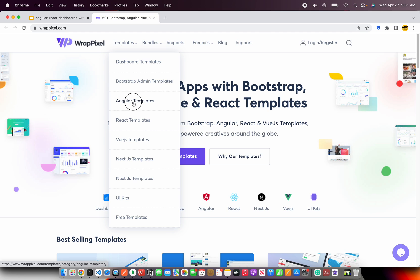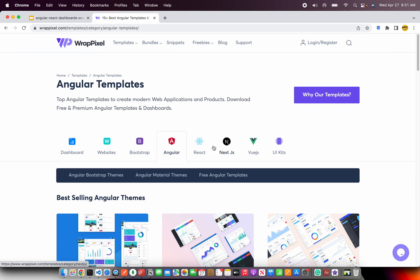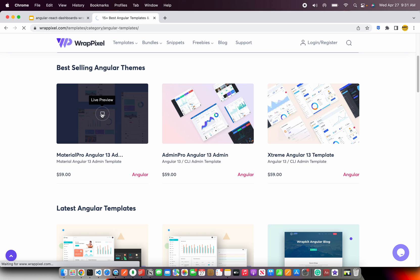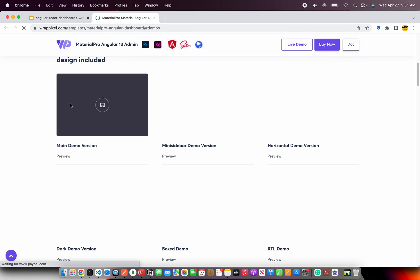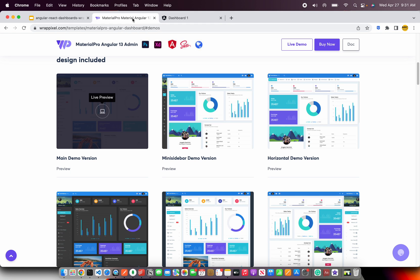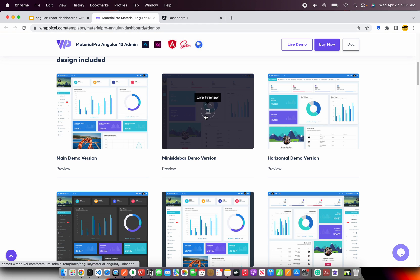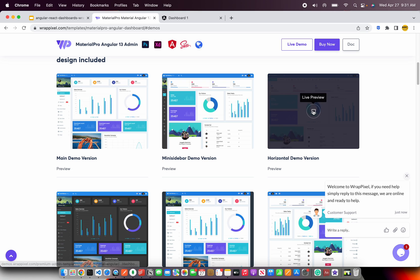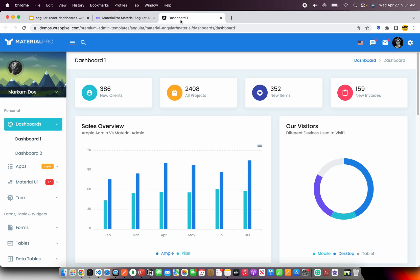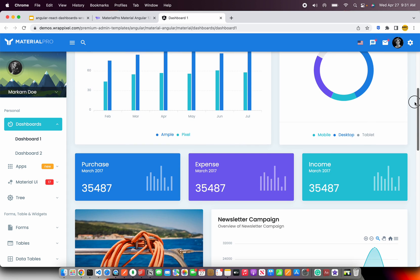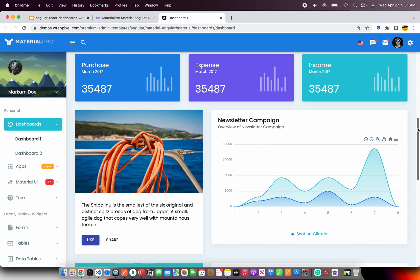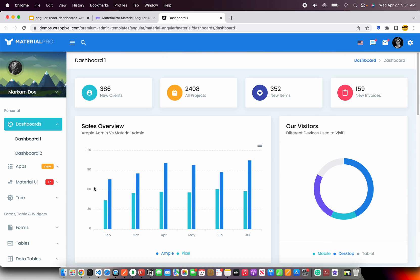I'm going to select Angular templates here, and you can see there is React, Next.js, Bootstrap, and Dashboarding options available. So I'm going to select the one that I like and show you about that. This is the main demo — the Angular one. You can click and check out all the different demos available here. You can hover the mouse and check the live preview of each template that will fit your needs. WrapPixel offers templates which have all of these components built in, including charting libraries.